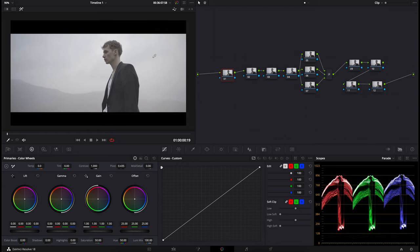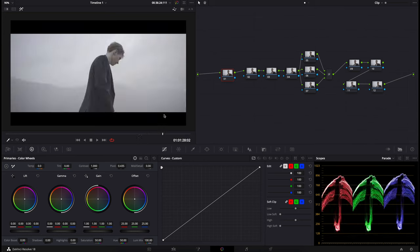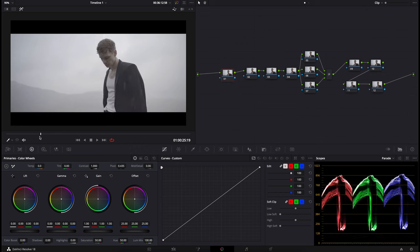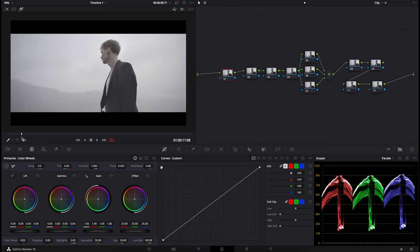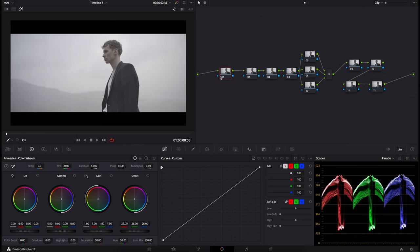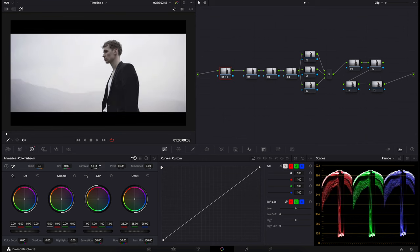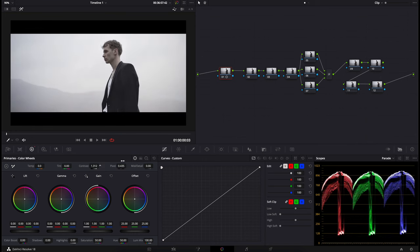This scene here will be our hero shot, which means this is the shot we'll be grading from. Of course, we can move around from the timeline and check for any mistakes. In the very first node, what we'll do is go to the contrast and bump it up.